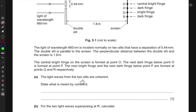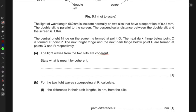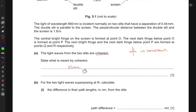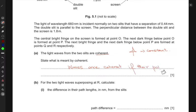The light waves from the two slits are said to be coherent. State what is meant by coherent. Two or multiple waves are said to be in coherence with each other as long as their path difference is constant. So it is sufficient to say that waves are coherent if their path difference is constant.